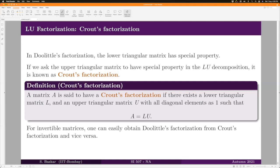If an invertible matrix A has a Doolittle factorization, you can easily obtain the Crout factorization and vice versa — I leave it to you to think about how. To compute the Crout factorization directly for a 3×3 matrix, write A = L·U where L is lower triangular with diagonal elements l11, l22, l33, and U is upper triangular with all diagonal elements equal to one. Multiply L and U, compare coefficients with A, and obtain all elements — the same idea as Doolittle factorization.